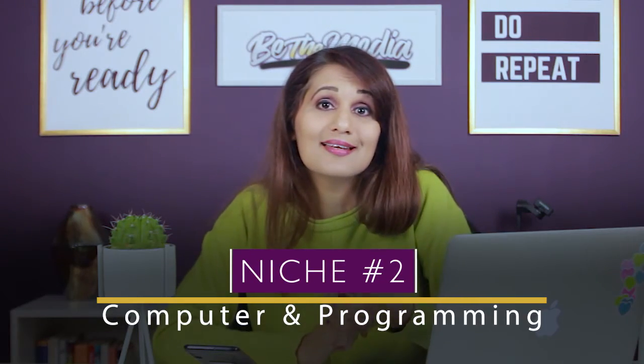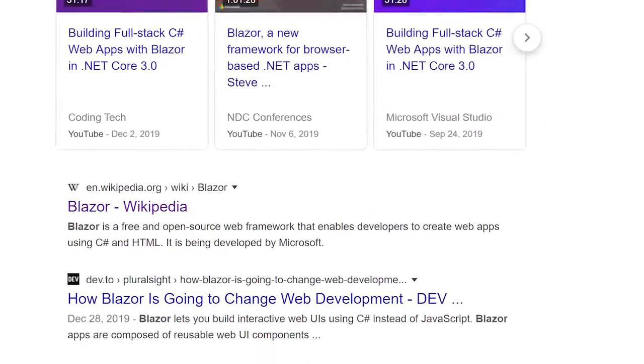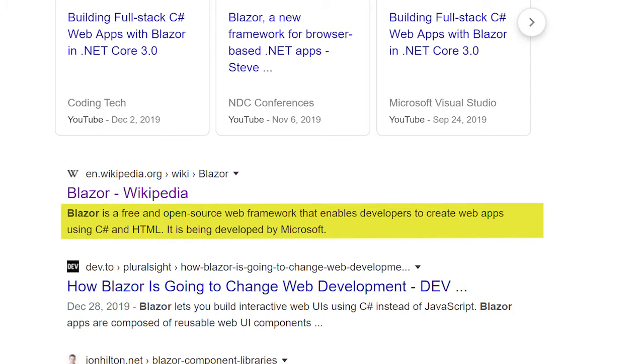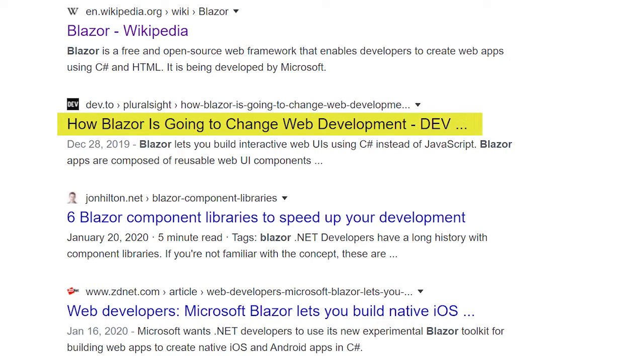In computer and programming, the keyword trending is Blazor. When I search for Blazor on Google, it tells me that Blazor is a free, open-source web framework that enables developers to create web pages using C# and HTML. It's being developed by Microsoft. When you look at the news around this, there are articles saying Blazor is going to change the face of web development, and that Blazor has gone mobile. You want to look at why a search term might be trending and who the demographic is — in this case, people who use Microsoft products. Use this data to glean insights into demographics, search trends, who would be watching, and whether that makes sense for your channel.